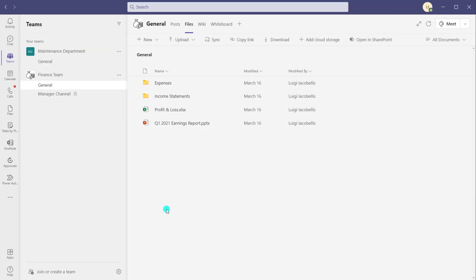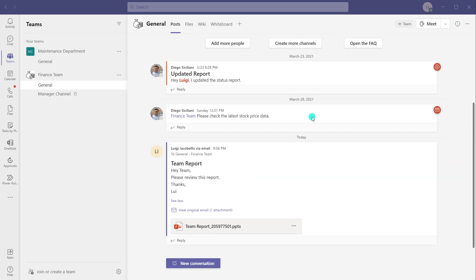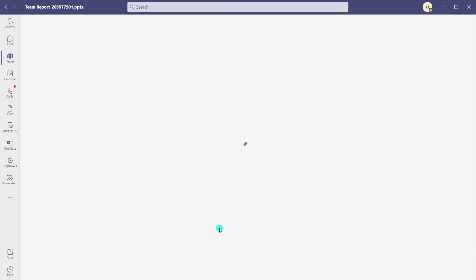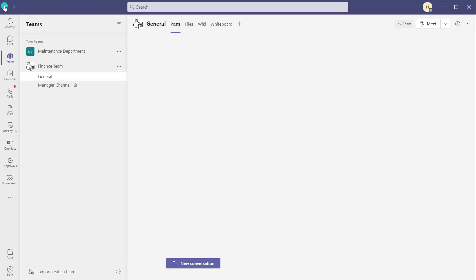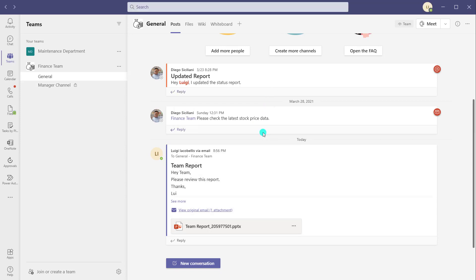Now I'm going to go back into my team and click on the Post tab. You can see here that the email appears in the Post tab as a channel post — this is the exact email that I just typed. You can also see the actual attachment here as well. I can click on the PowerPoint document and view it right in the Microsoft Teams desktop application, which is pretty handy. I can also easily open the email attachment itself by clicking on View Original Email, which will download that for the purposes of opening.